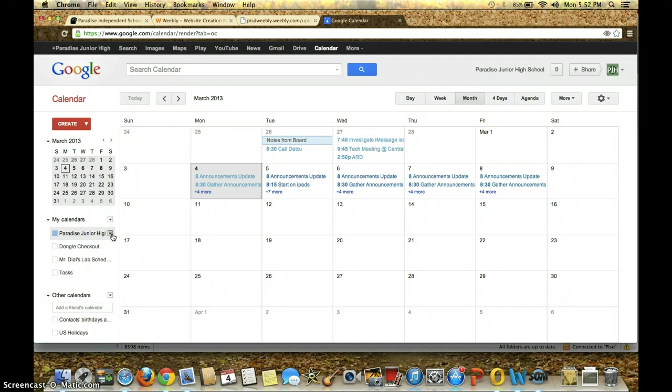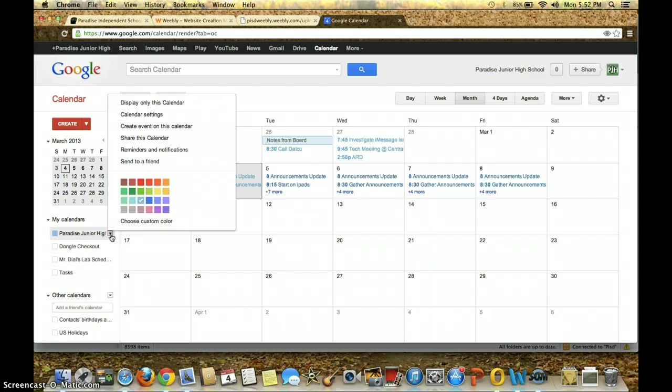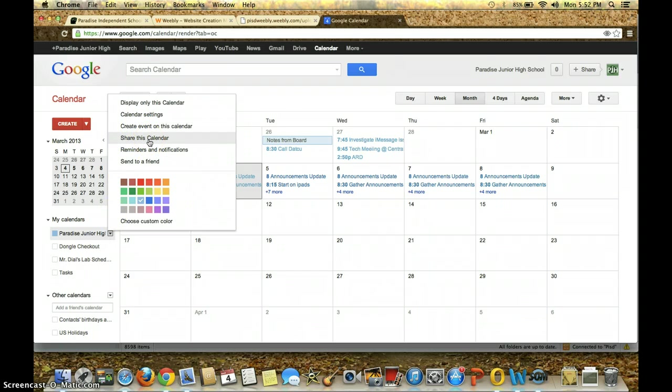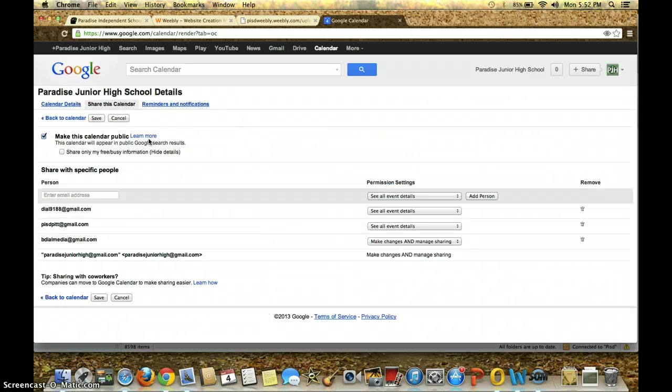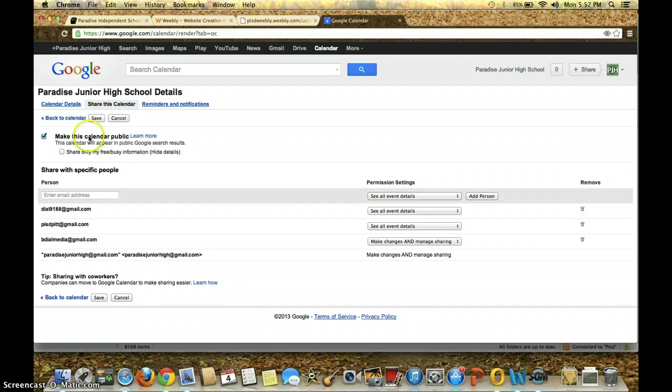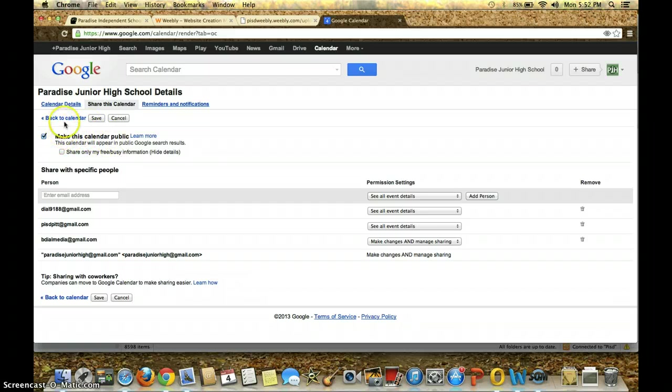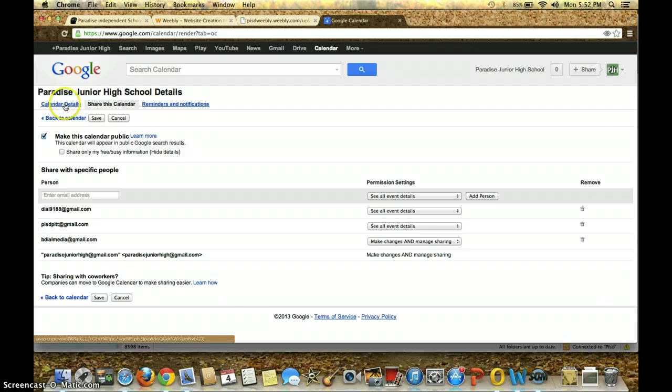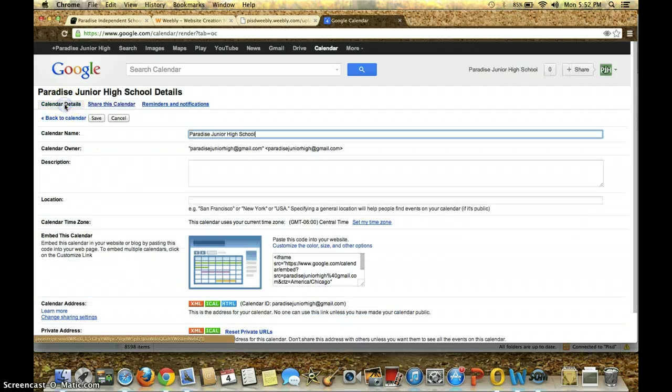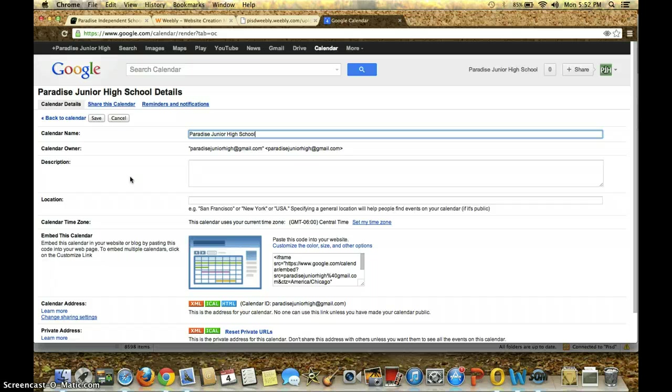So what I did was I clicked on this arrow next to Paradise Junior High and I went to Share this Calendar. Now, I probably could have gone to Calendar Settings and got the same, I don't know why, I just always do it this way. But I make sure that my calendar is public. And then I click on Calendar Details. This is where I will be able to pull my embedded calendar.